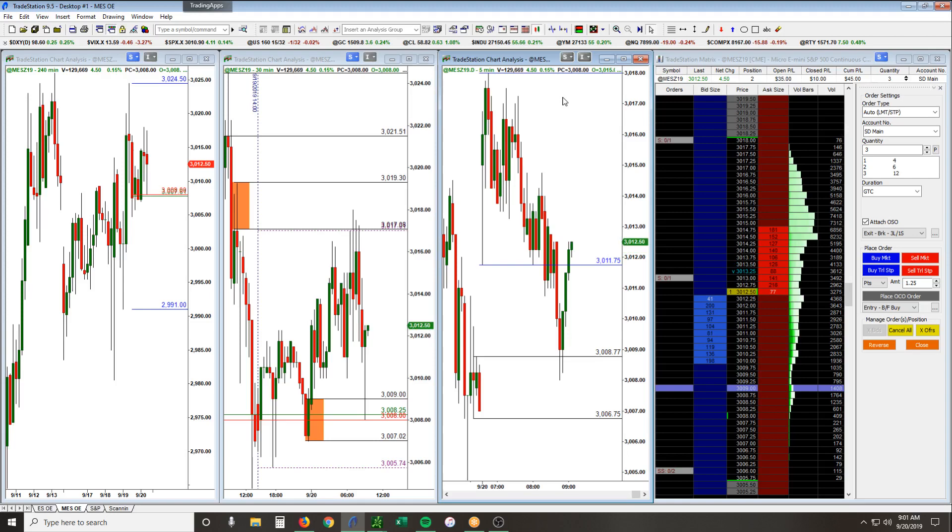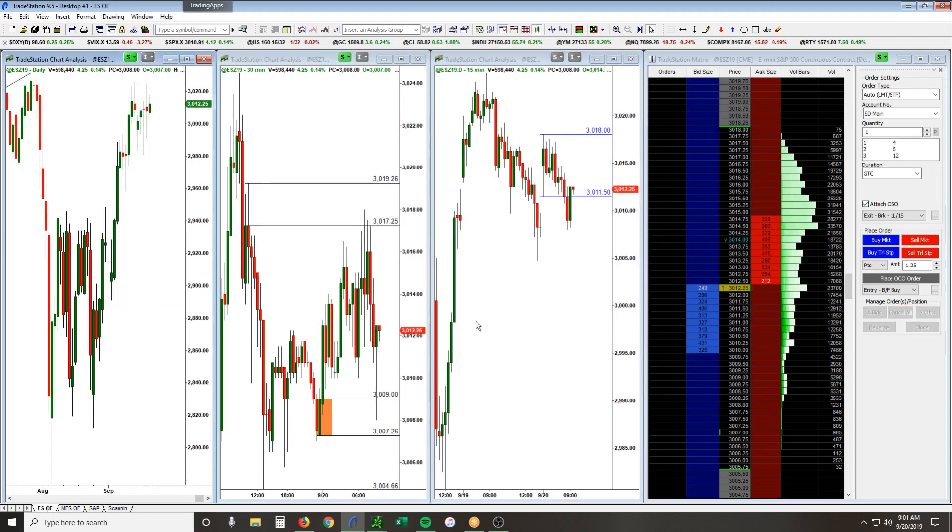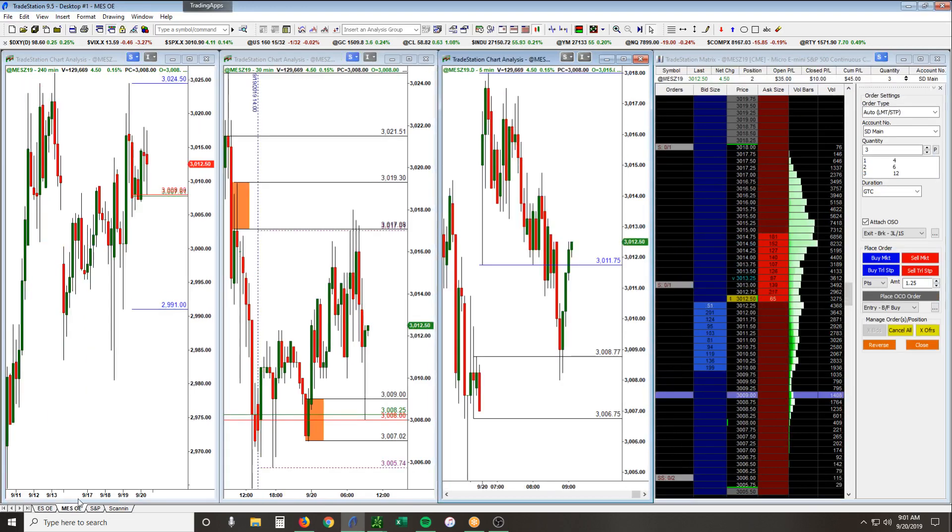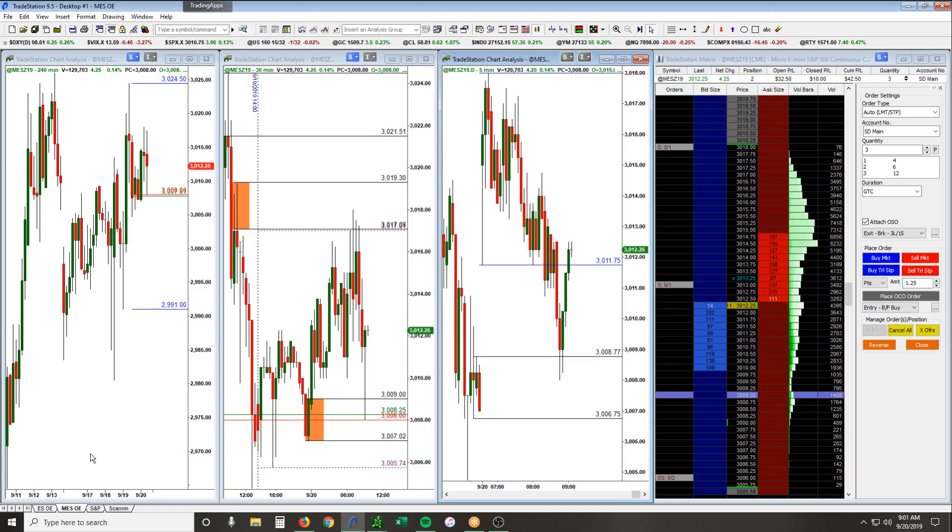We're taking this on the MES. This is definitely applicable to the ES as well, it's just one tenth the size. We do that here in our room with our members for educational purposes. We're about to get filled on the second target here at 3,013, and then our final target is back up towards the highs of the day.